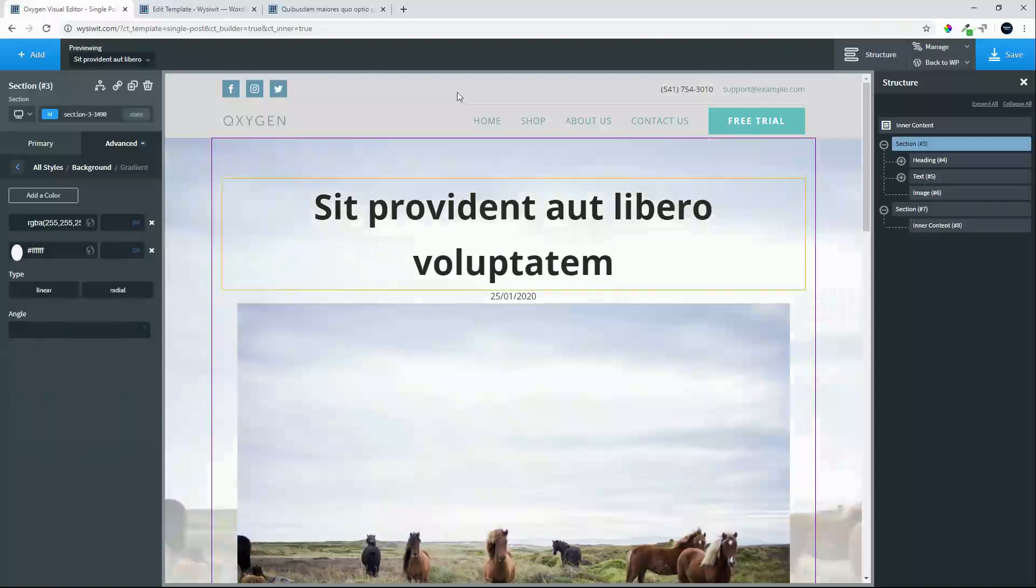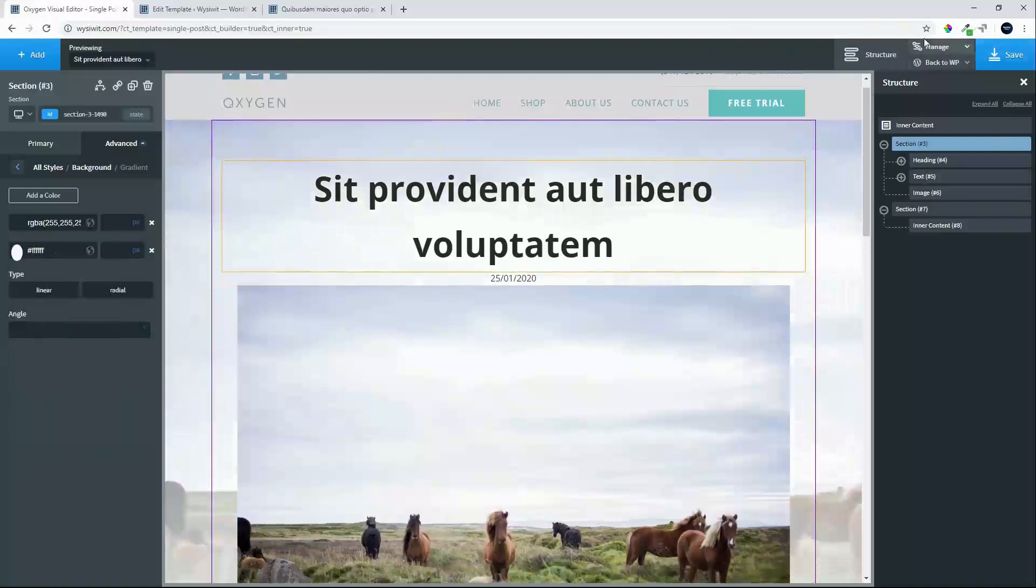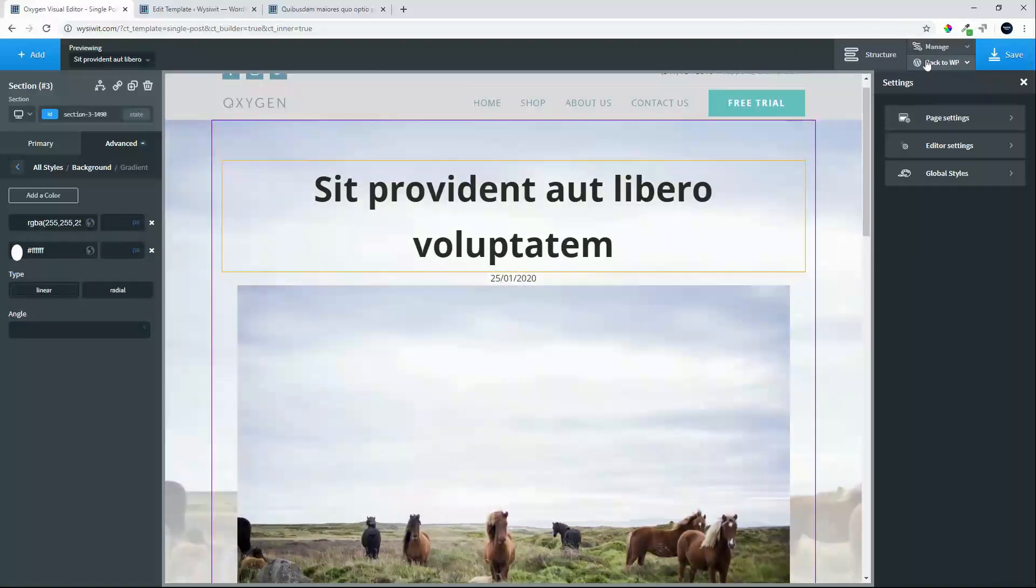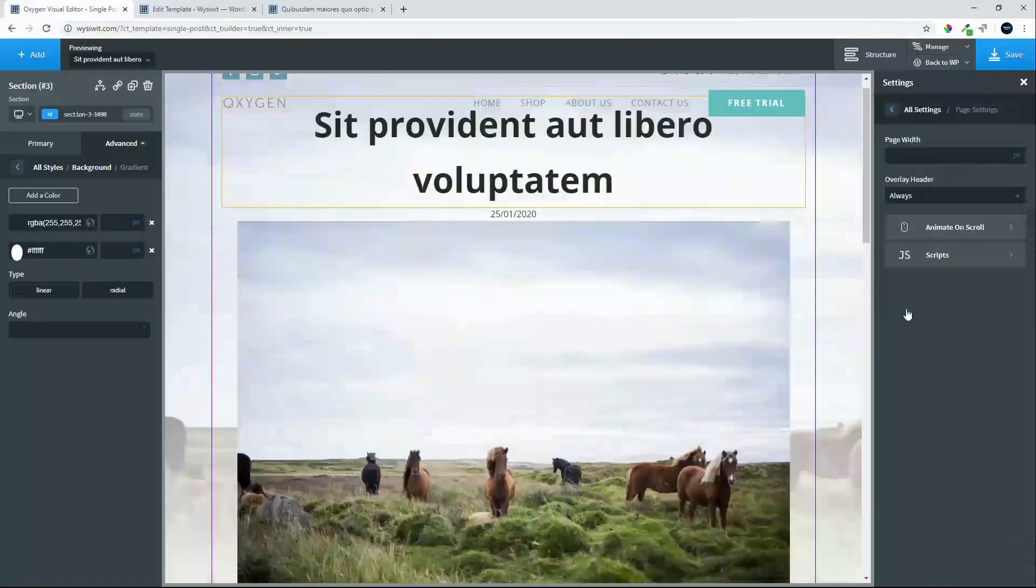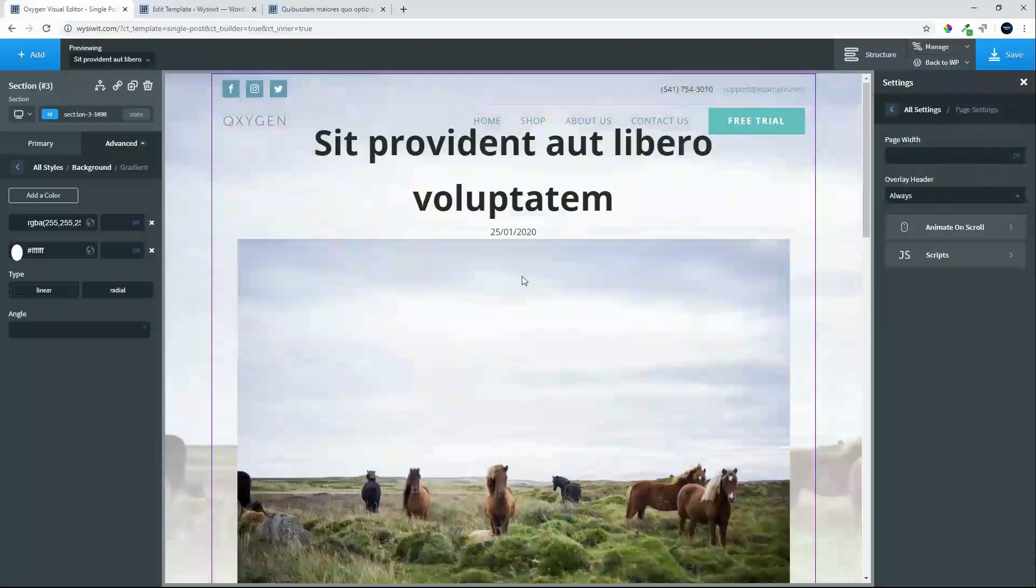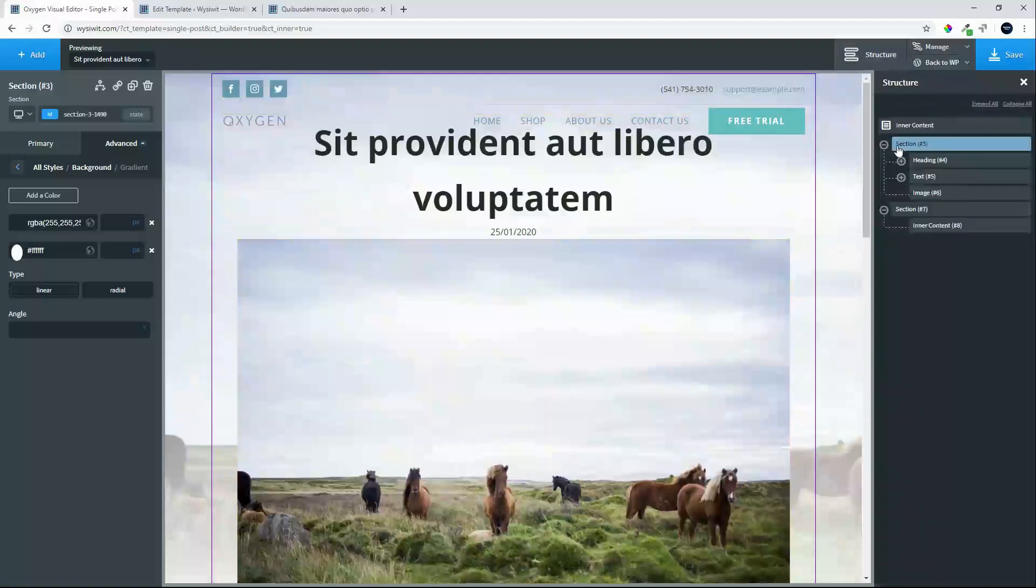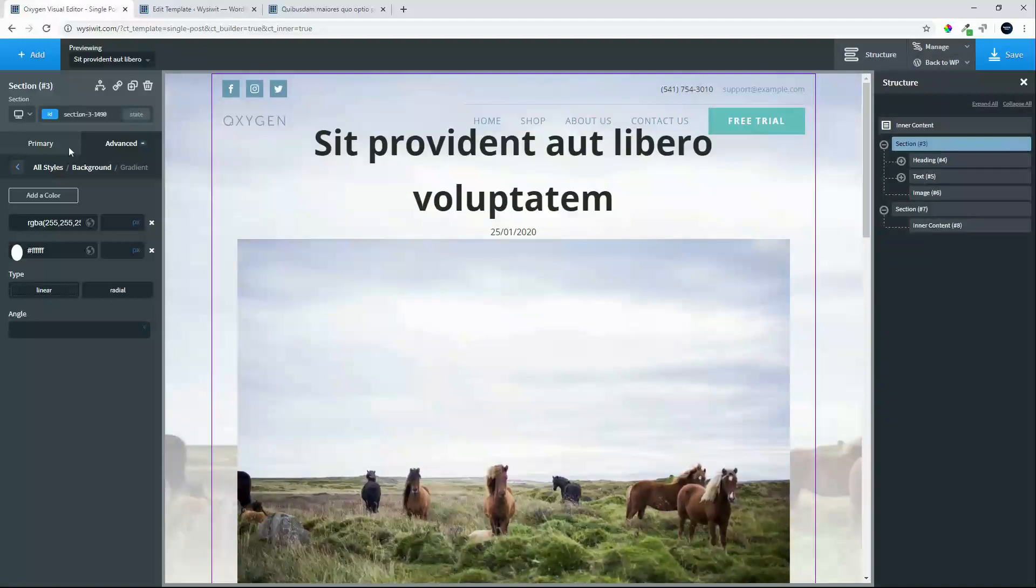Then what we're going to do is, we're going to create an overlay, because of this break here, it doesn't look too good. So we're going to manage, settings, page settings, overlay header, we say always, and we then go back to our structure, we go back to the section.